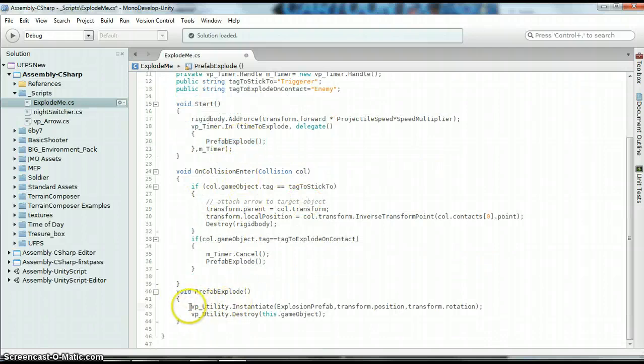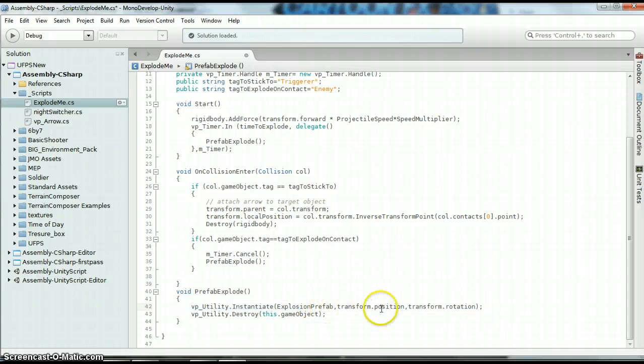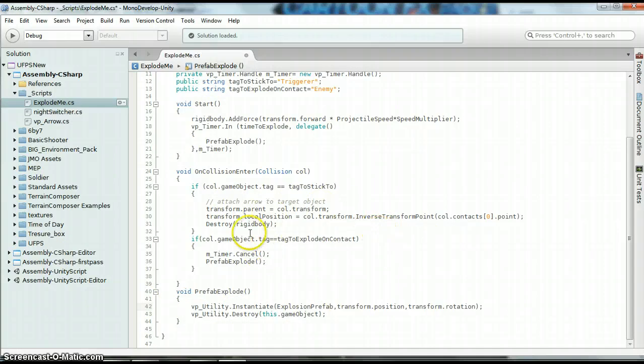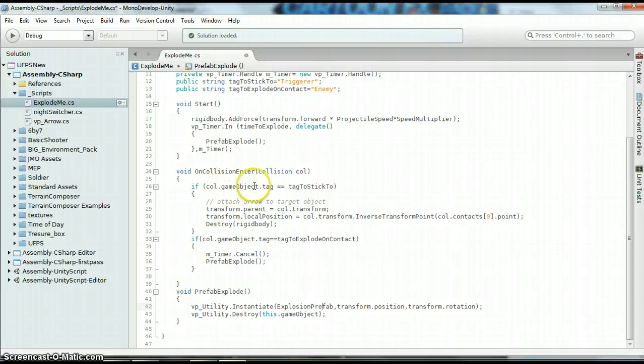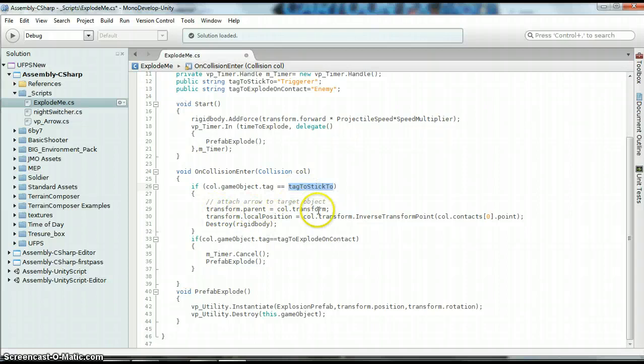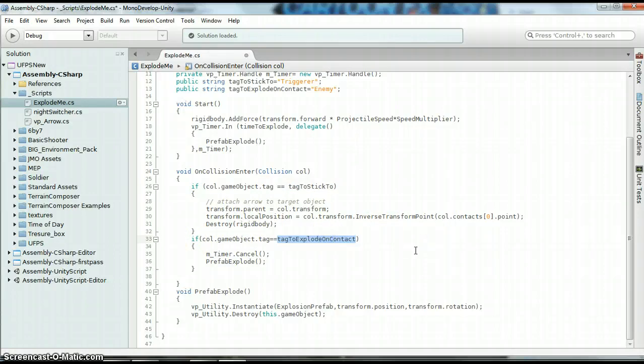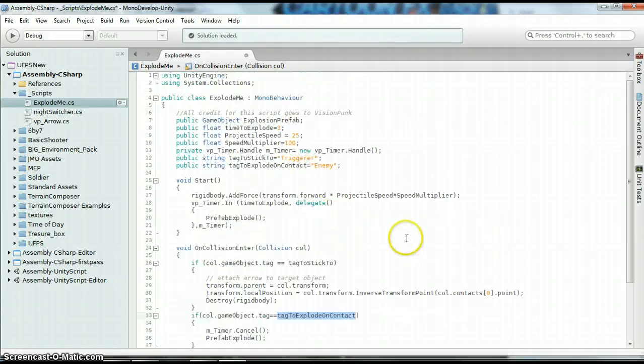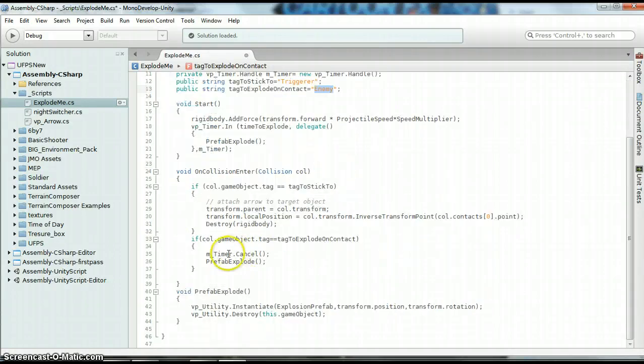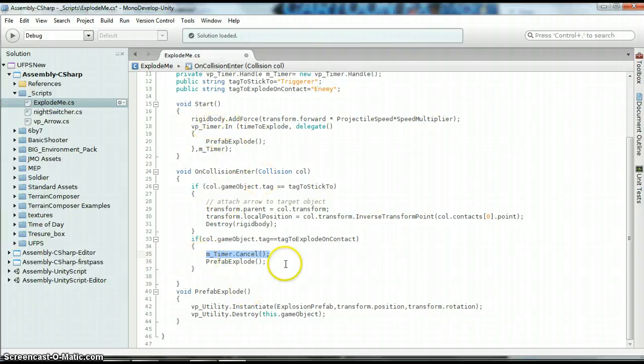So the prefab explode, basically we're instantiating our prefab, position, and rotation. And then we're going to destroy whatever this object is attached to. And you can just type the rest of this where we've got, here's our collider. If it equals the tag to stick to, then we're going to set the parent. We're going to change the position and we're going to destroy the rigid body. If it is the Explode on Contact one, which is this one, then we're going to cancel our timer, this timer, and we're going to explode. So we're going to do this.